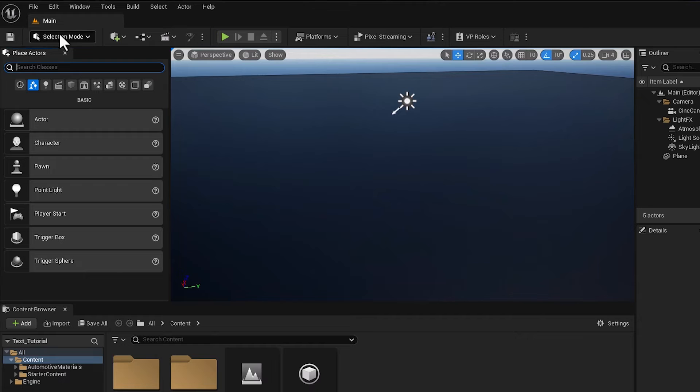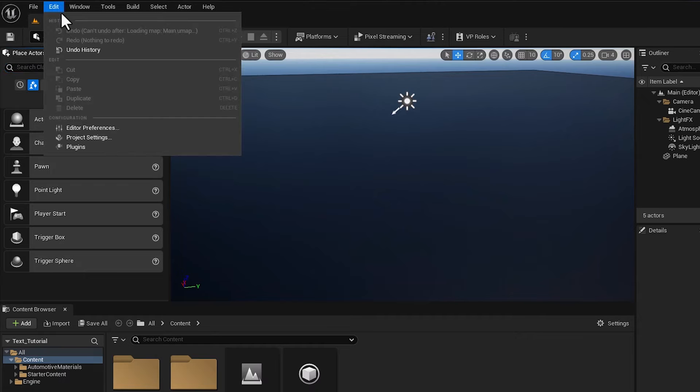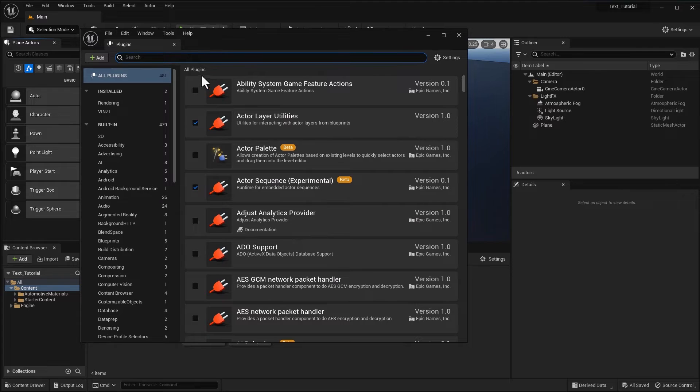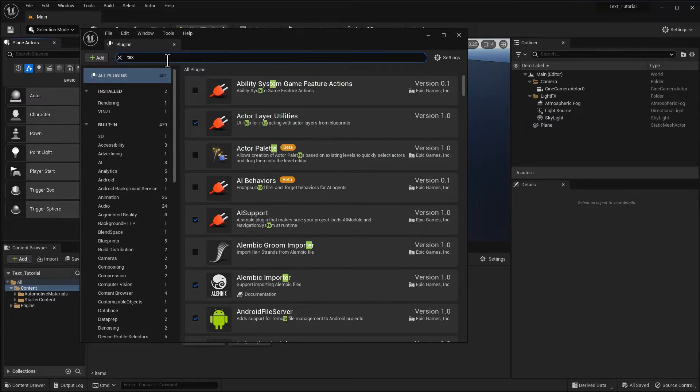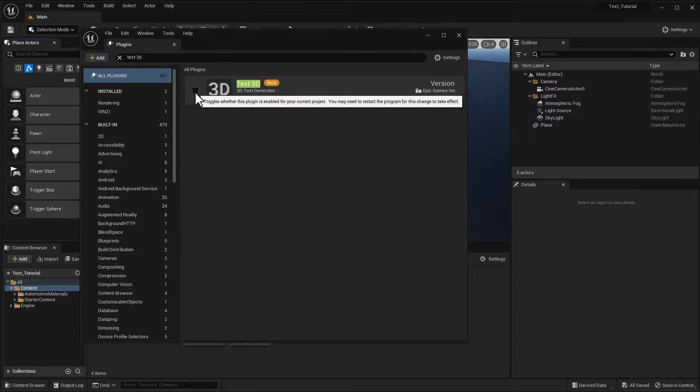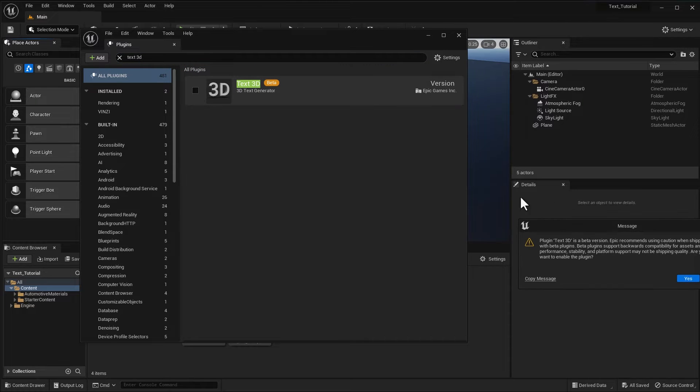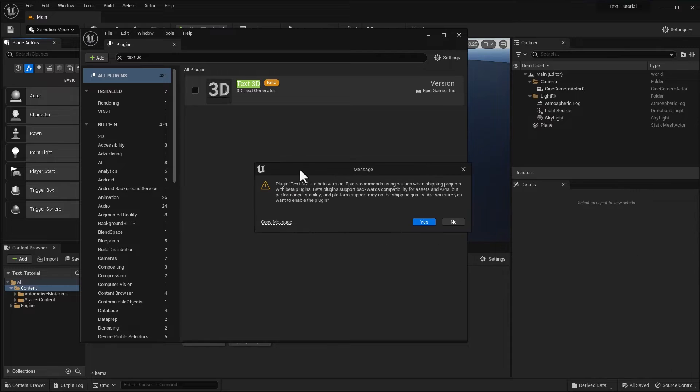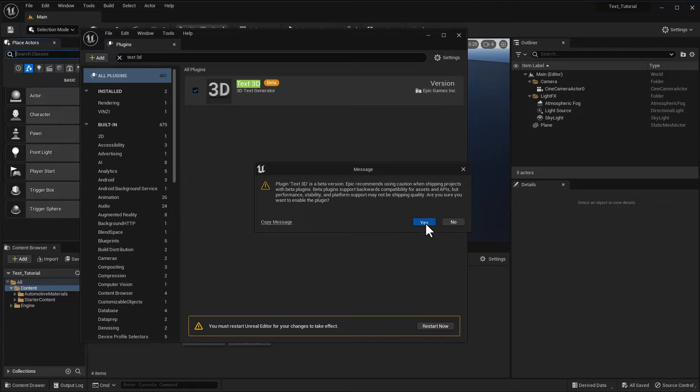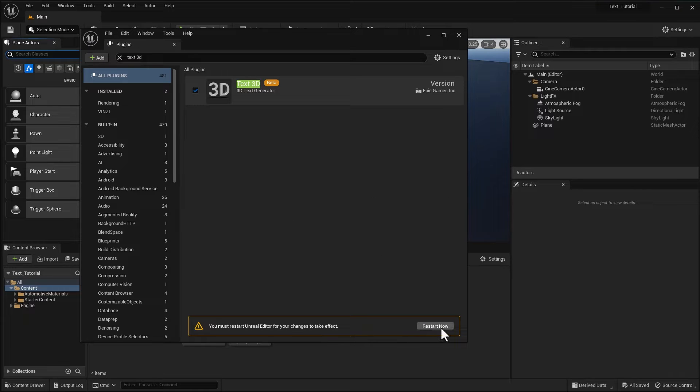I've got to go into my plugin setup right here. From here I'm going to type in text 3D with the space there, and this will bring up the plugin which is a beta plugin. If I click on it, I'm going to get this warning that this is a beta plugin and that it's not meant to be used in anything that you're shipping. But we're not working with it to make a game. We're working with it to create some motion graphics, so I want to add it in. It's really fine. I'll click on yes and then I've got to restart.